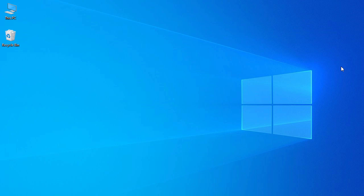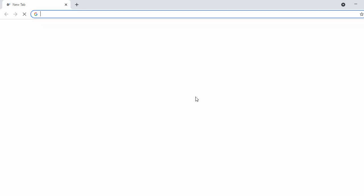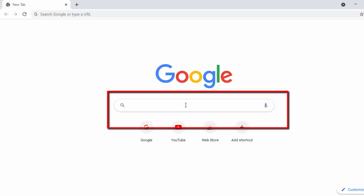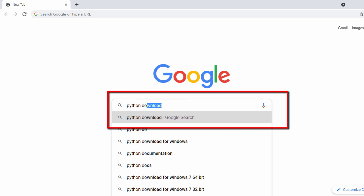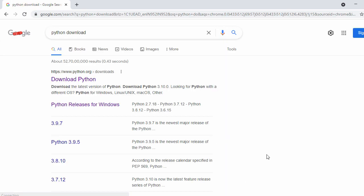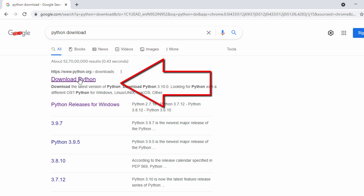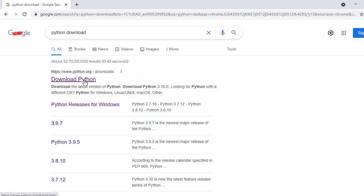First, let's open our Chrome browser. In the search bar, search for 'python download'. Once you search, in the first search results you're going to see the official website of Python. Now let's click on that website.